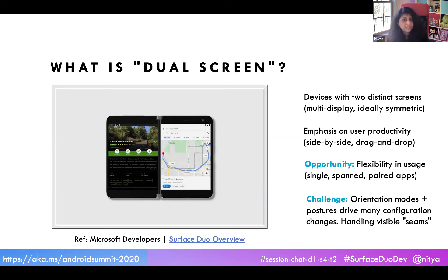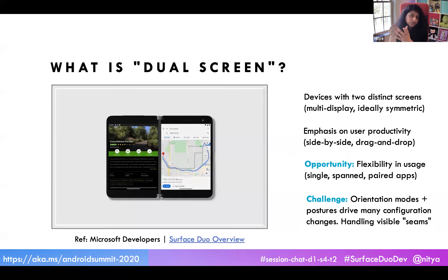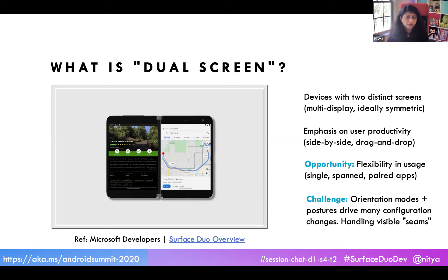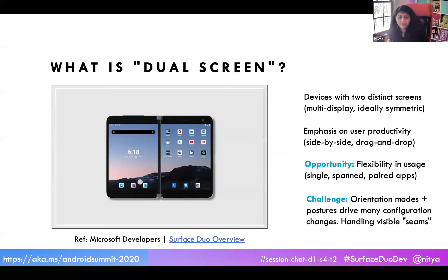The opportunity here is new interaction modes. You can do things like app groups — if the user always launches app A and app B together, the Duo lets you create an app group where you double-click to launch both simultaneously on separate screens. You can also think about spanned apps: what happens when your app expands over both screens — can you add new capability? And there are single-to-dual transitions to take advantage of.